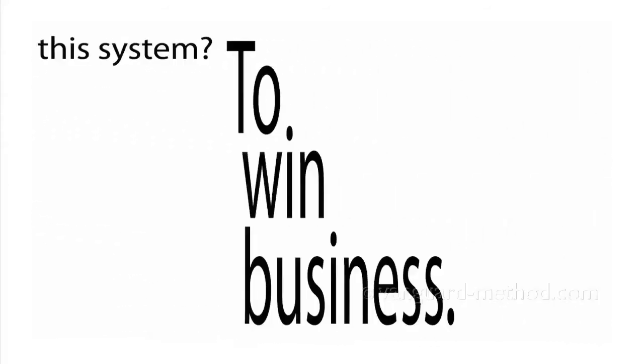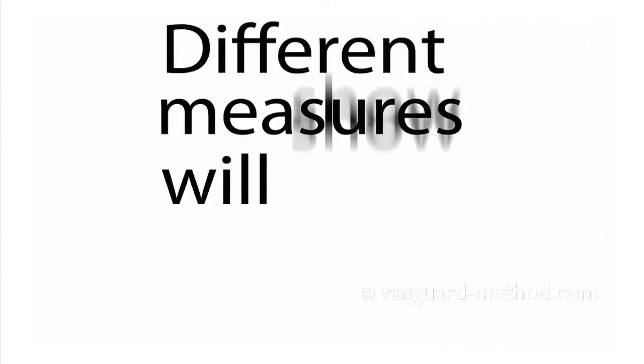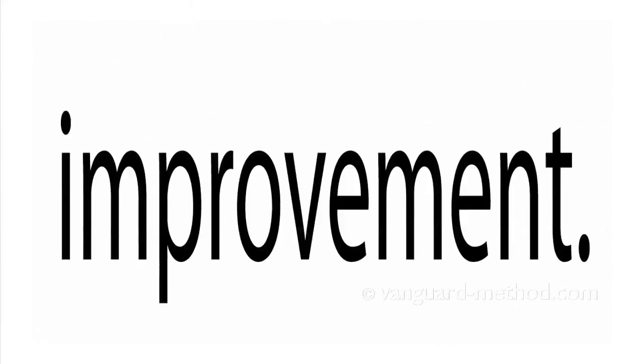What is the purpose of this system? To win business. Different measures will show the scope for improvement.